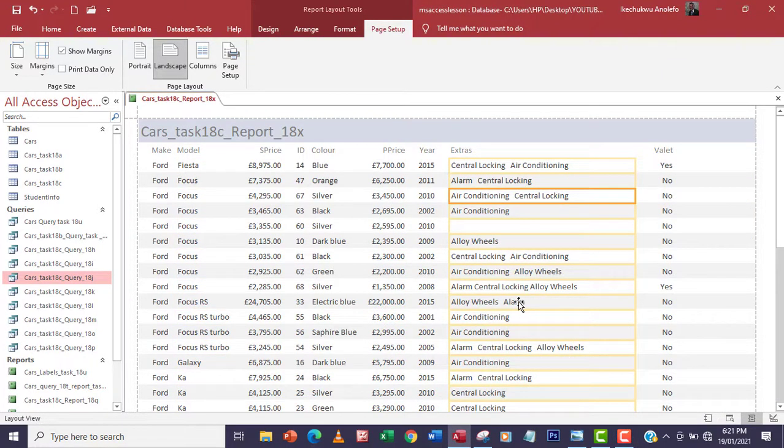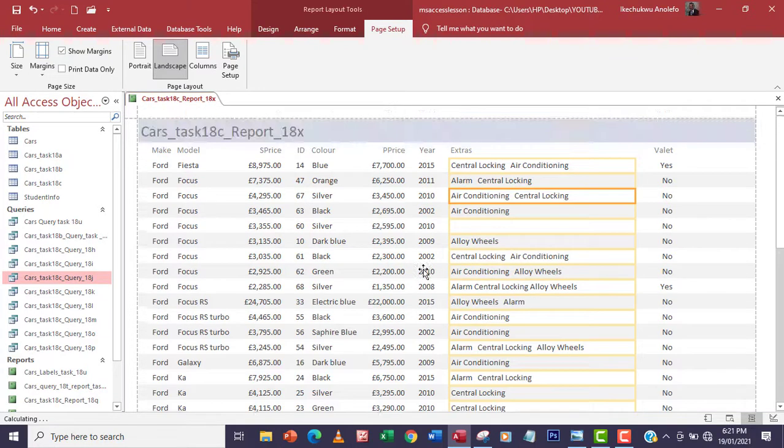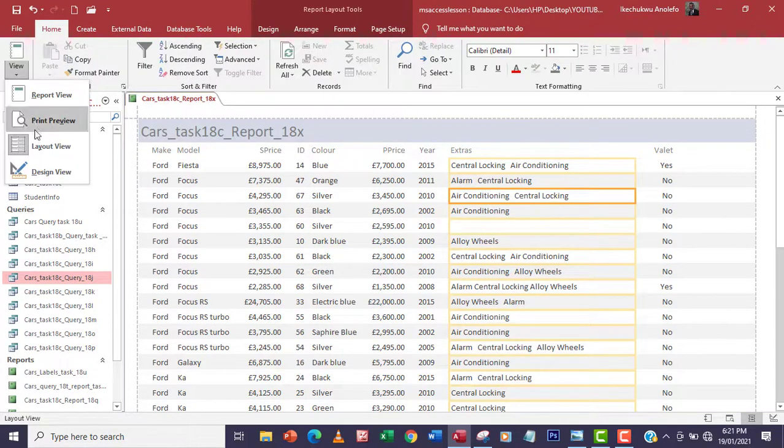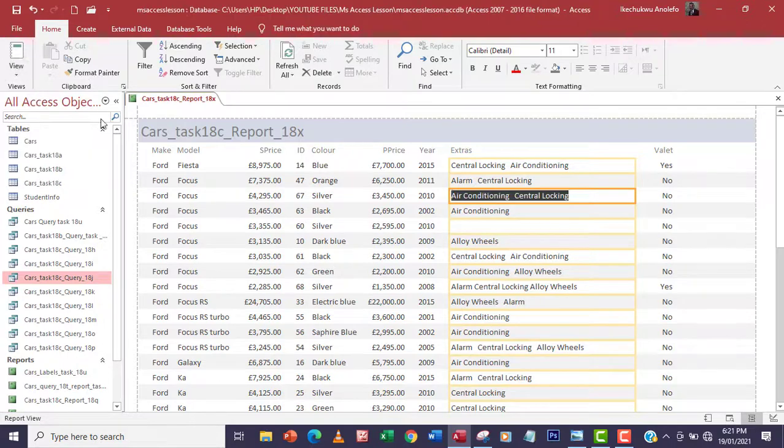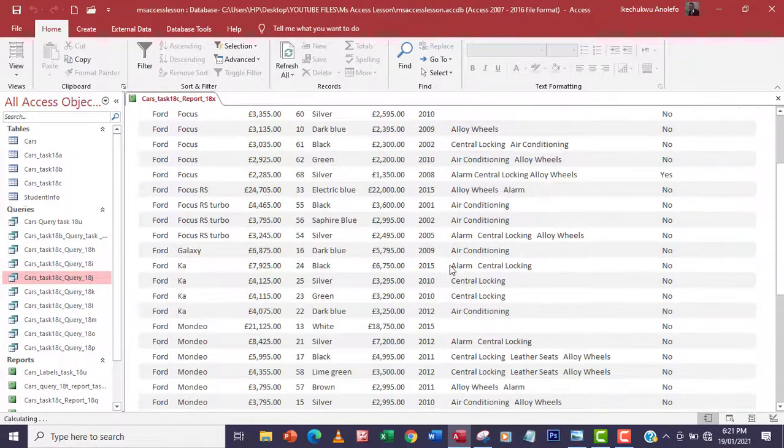Okay guys, welcome again. I'm done with arranging the fields on the reports. So if we go home and then go back to report view you find out that everything is showing pretty well now.